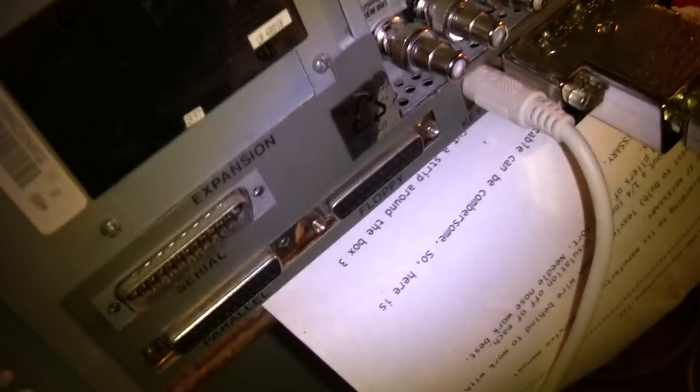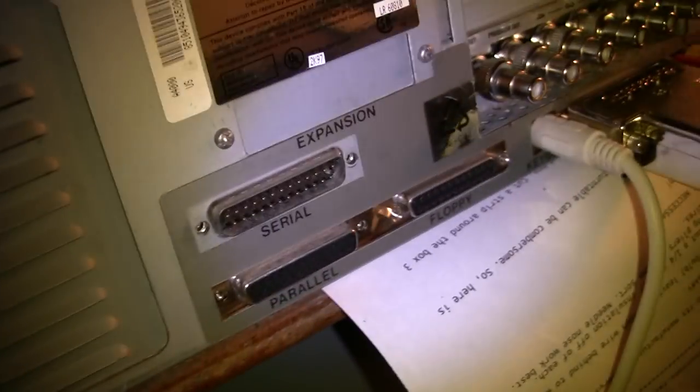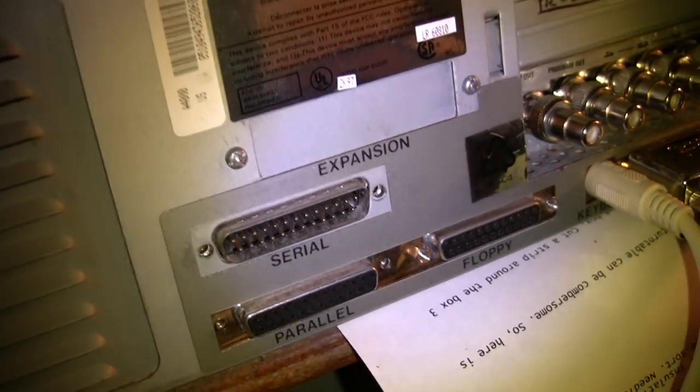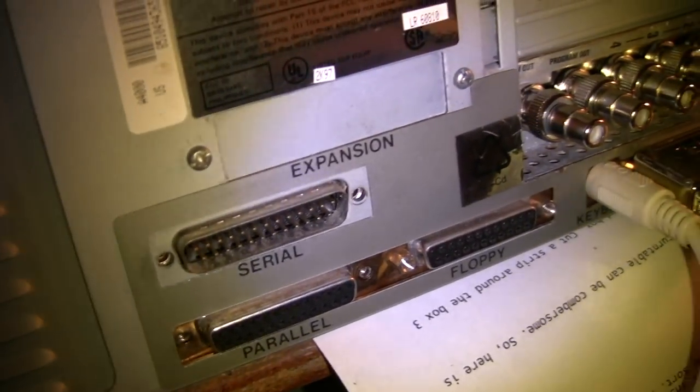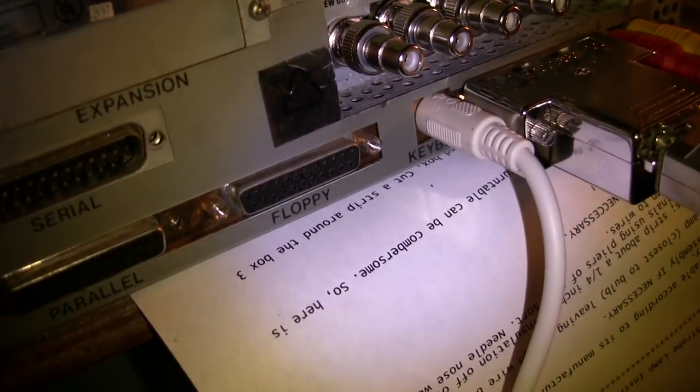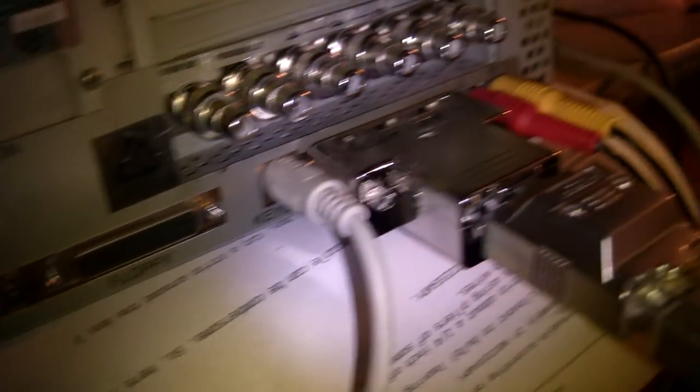I guess we'll take a look around the back. We've got our standard parallel serial ports. Believe it or not, this machine has an external floppy port on it.